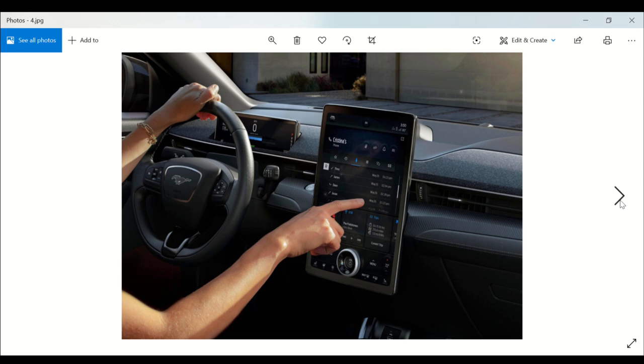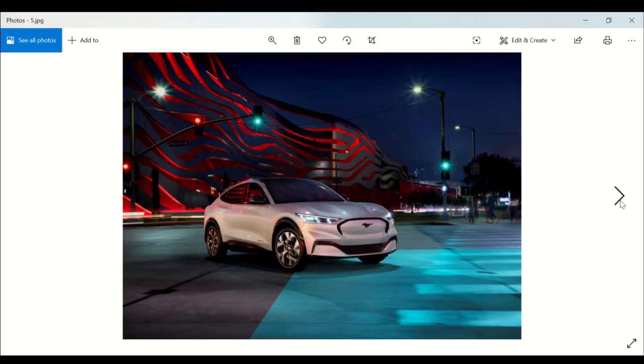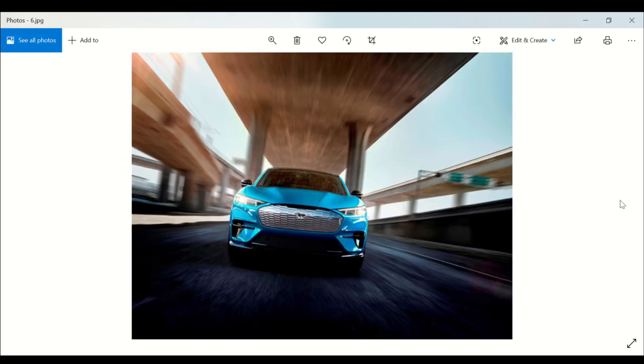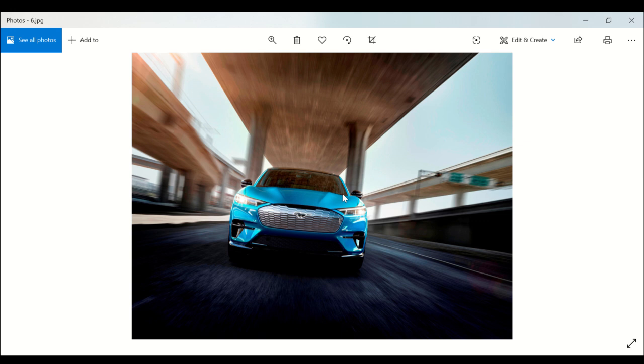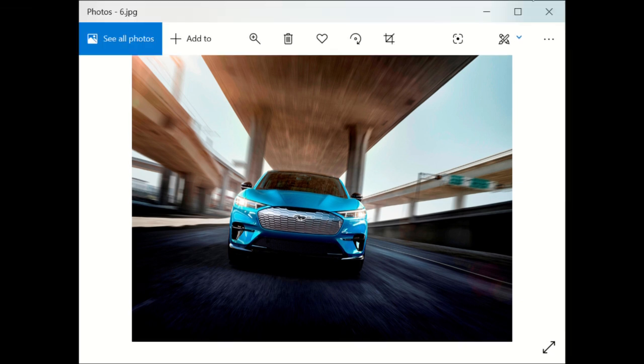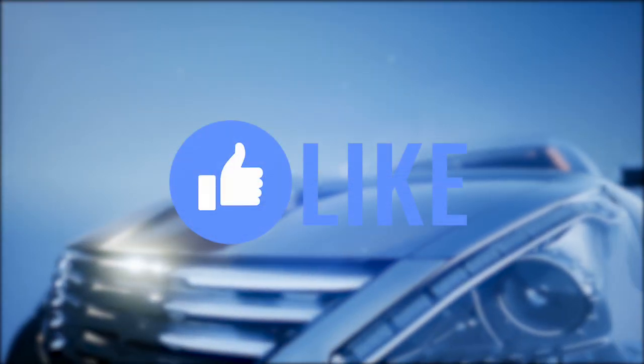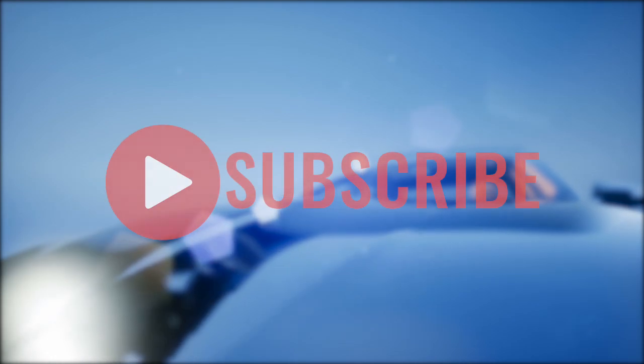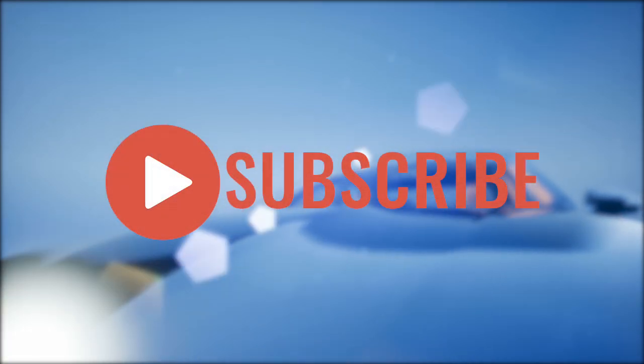I hope this gave you enough information about the semi-autonomous driving that the Ford Mach-E is going to be offering. Again, this is AO Automotive Reviews, thanks for watching and remember to like, share and subscribe. You are AO Automotive Reviews. If you enjoyed this video, give it a thumbs up, share it with your friends and subscribe for more interesting videos.